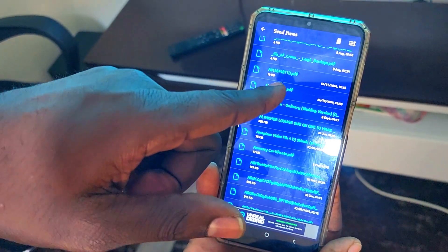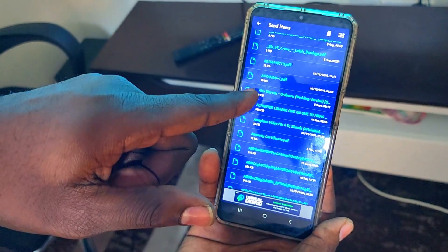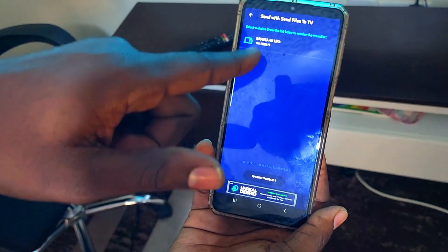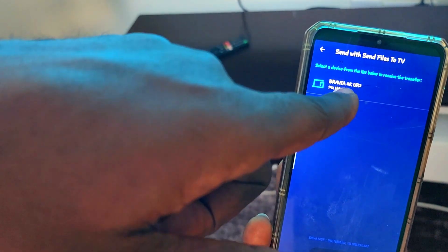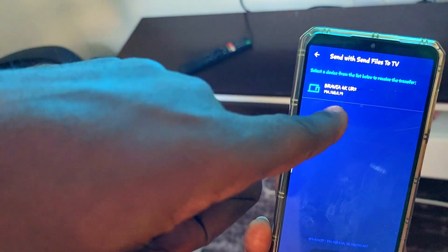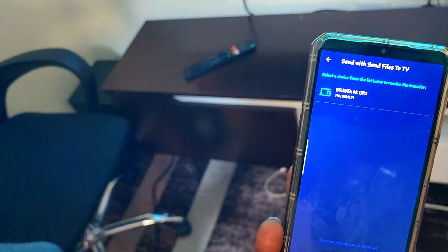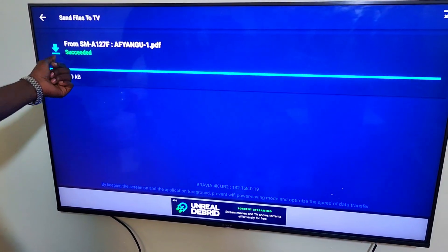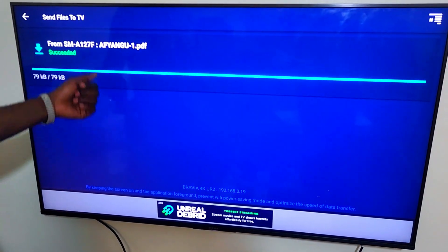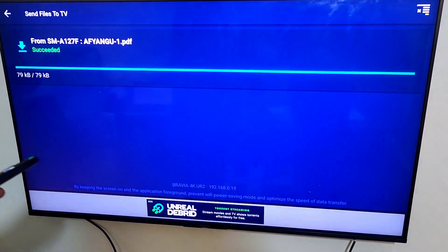Click on the file, and on the TV you'll see the device — the Brevia 4K — highlighted. Click on it, and the file is sent to the TV and it succeeded.